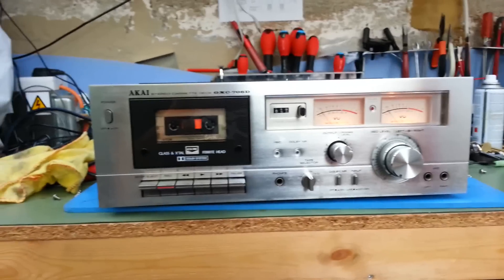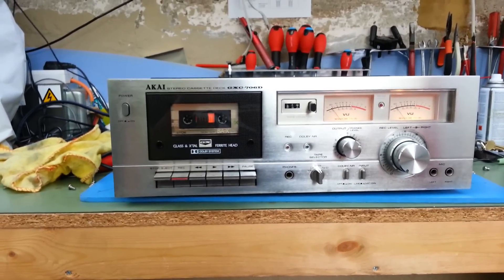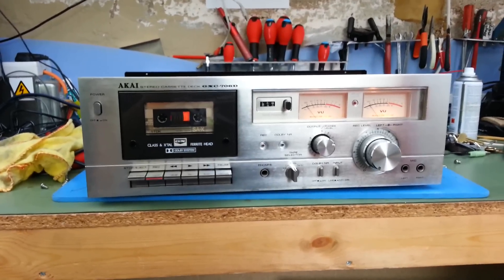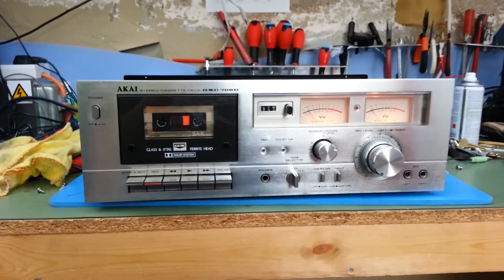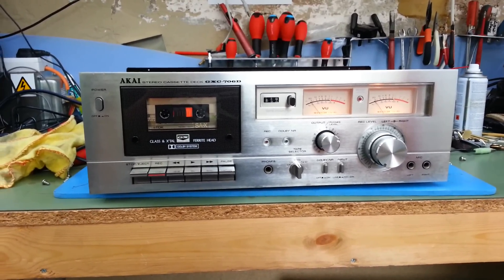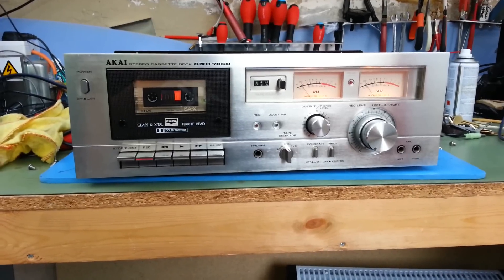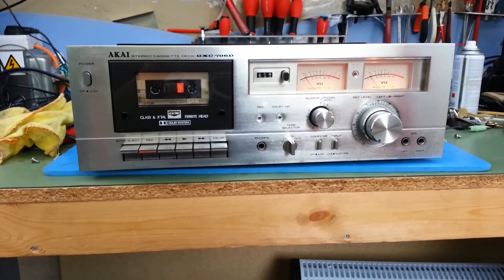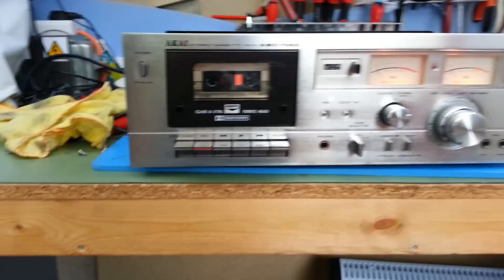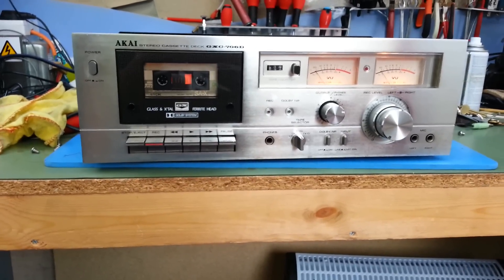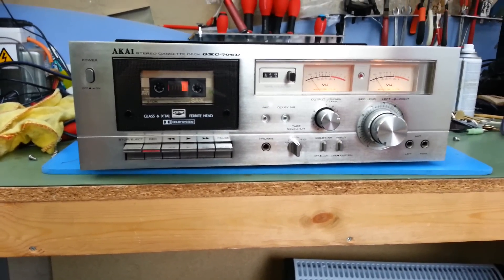This is an Akai GXC706, a late 70s, around 77-78, cassette player with Dolby B noise reduction and the old mechanical or piano keyboard type mechanism.